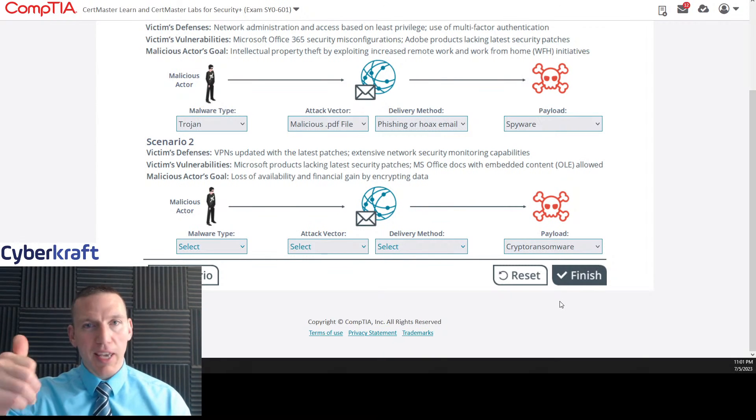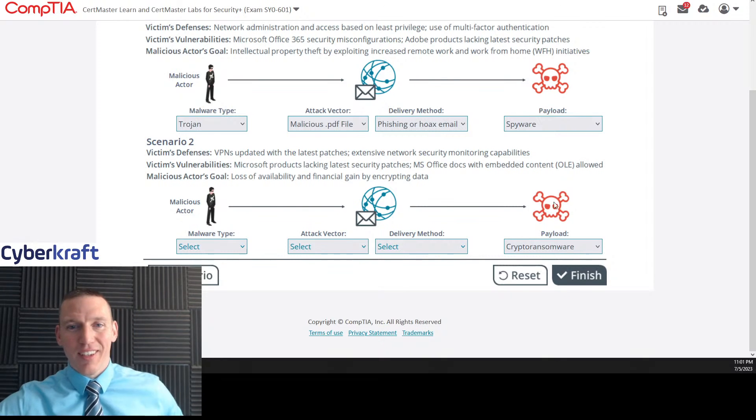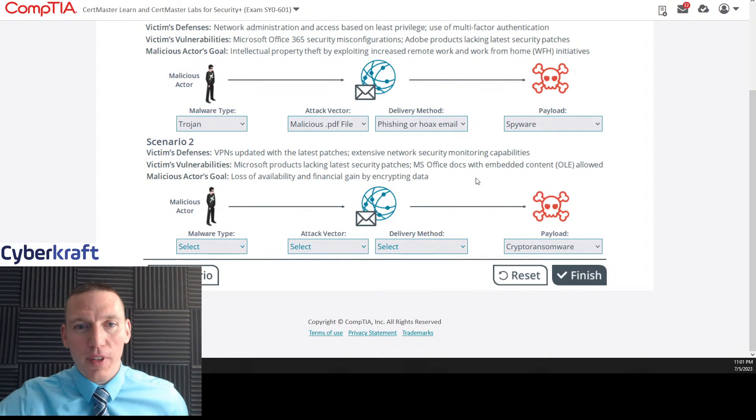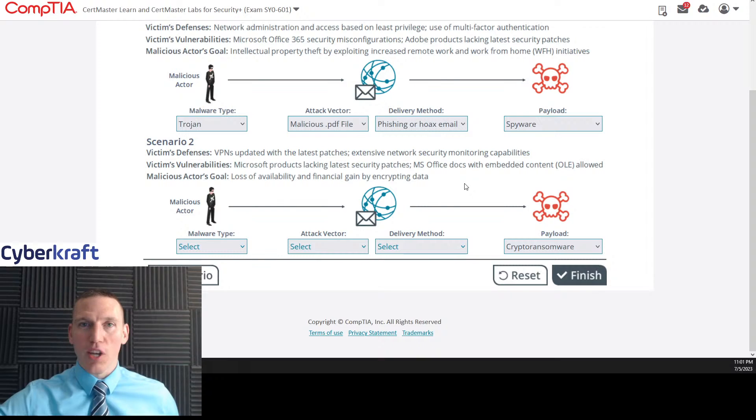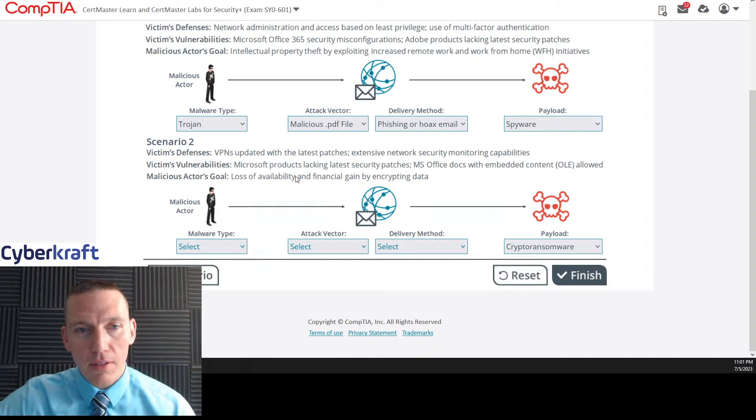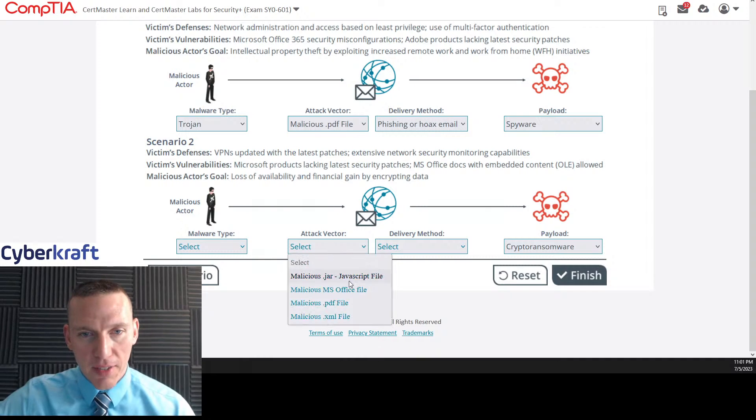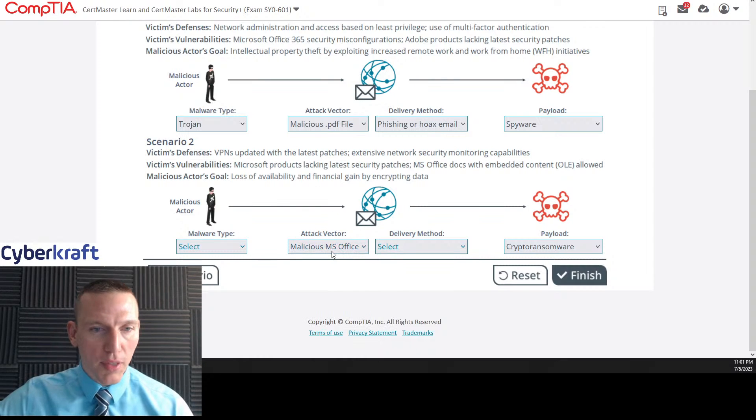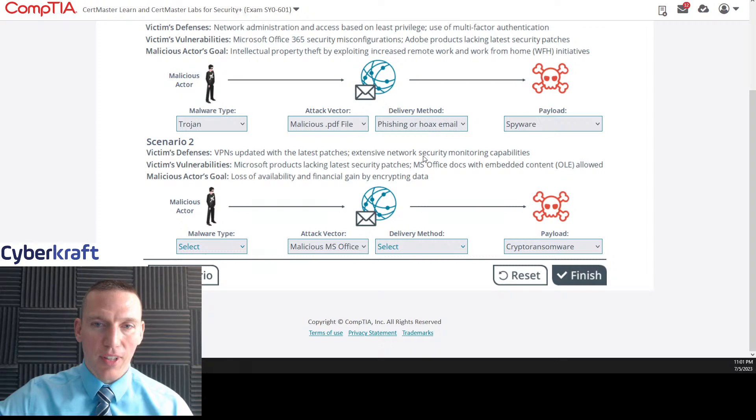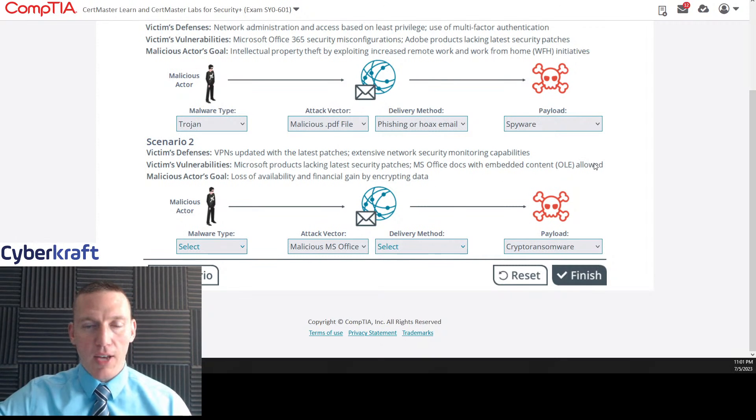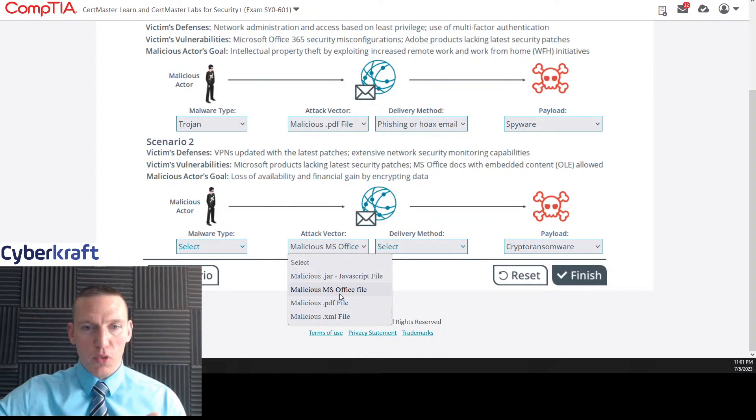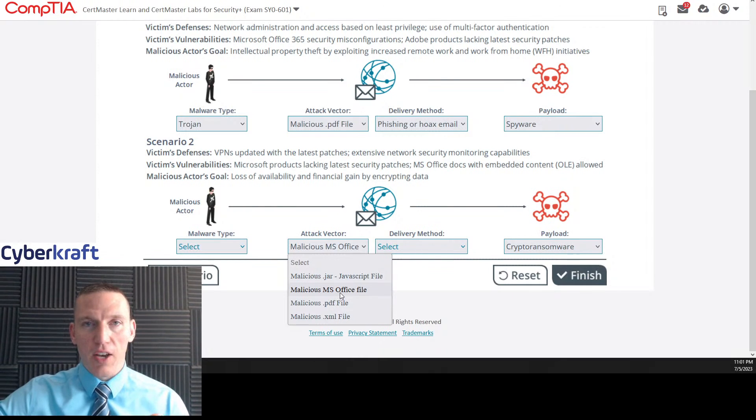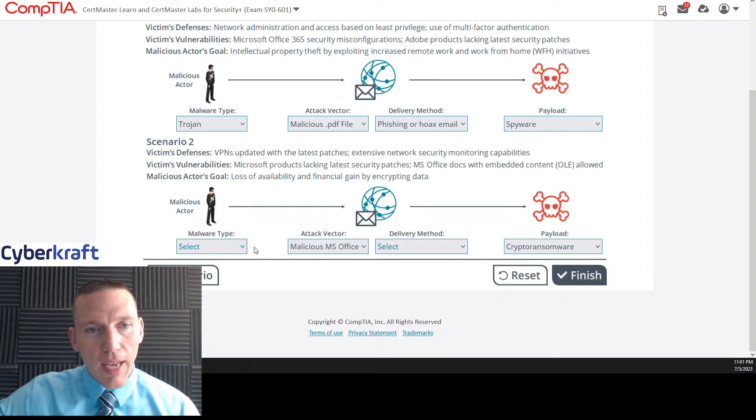Dante, you passed your exam. Hey, congratulations. That's great. I'm glad these helped. I'm glad I was able to help you in some way. Great job. Let's see. Delivery method here. Let's go ahead and pick attack vector. Cause I think this is going to be MS office file. So this one is MS office file, not to say that they both can't be MS office file, but this one definitely is MS office docs with embedded content allowed.